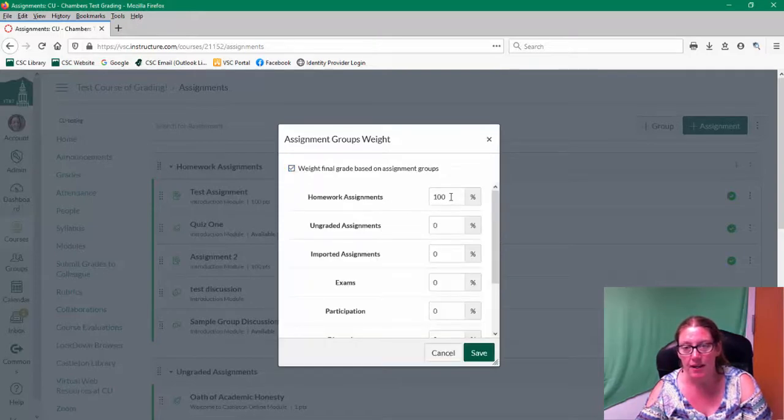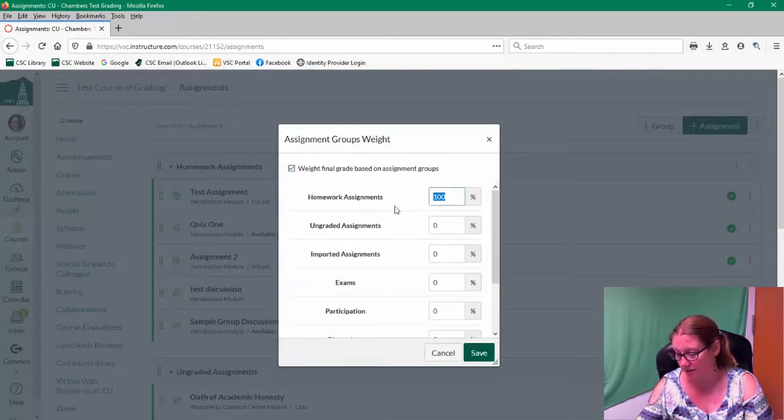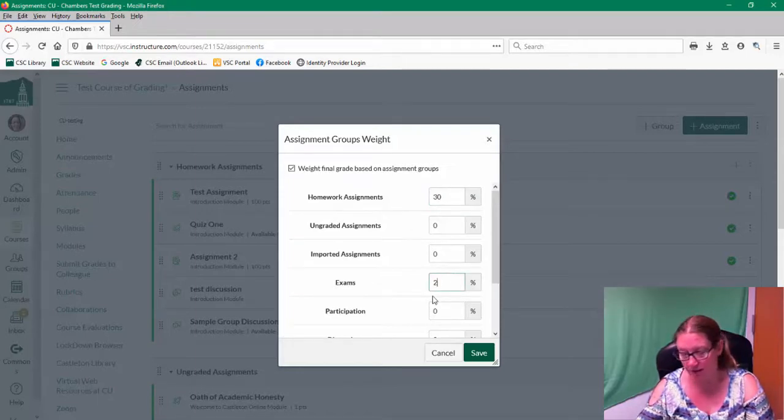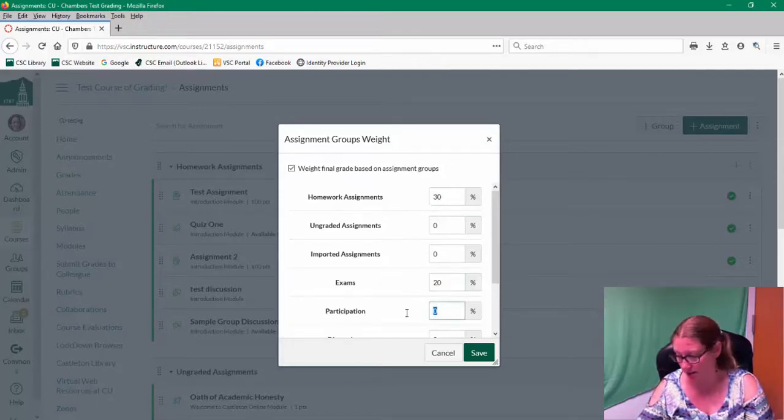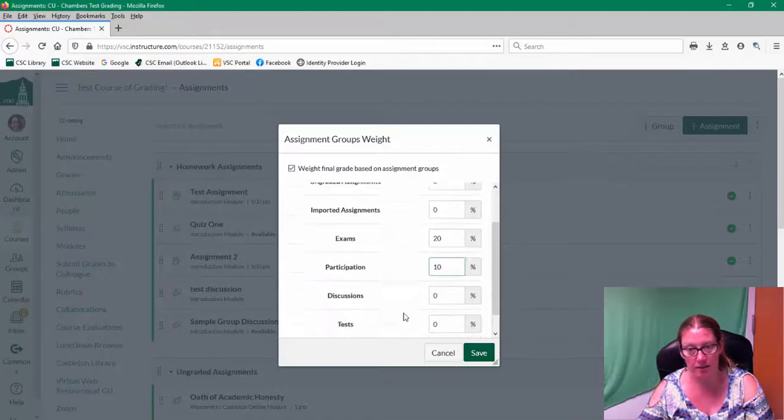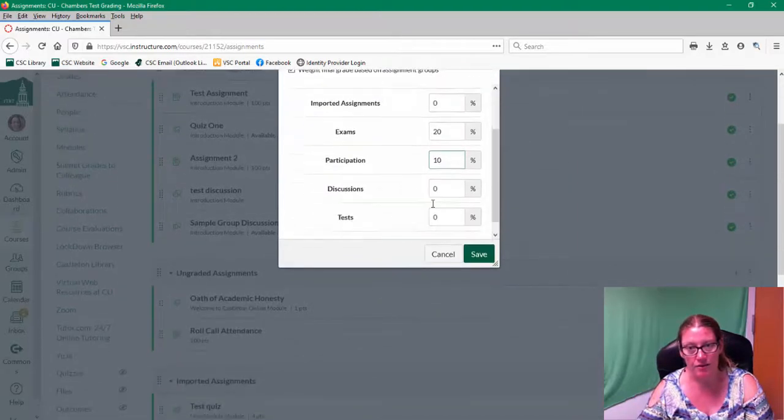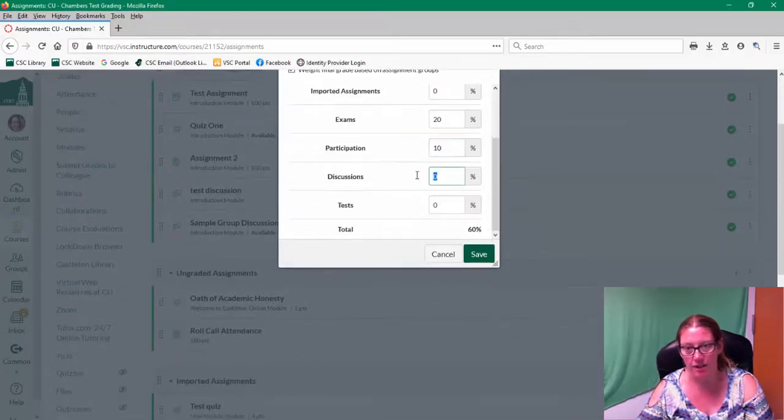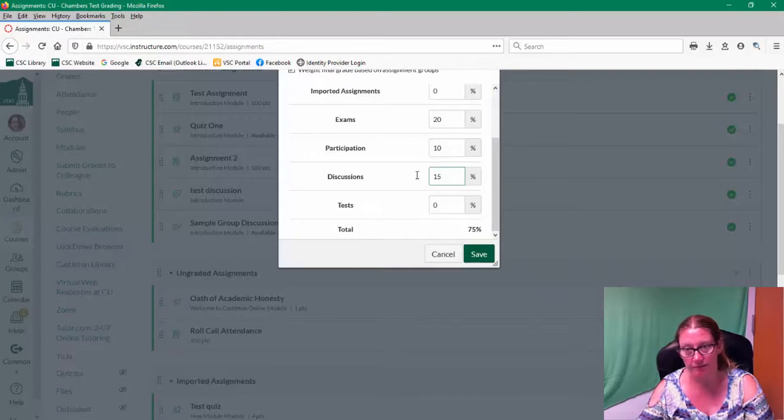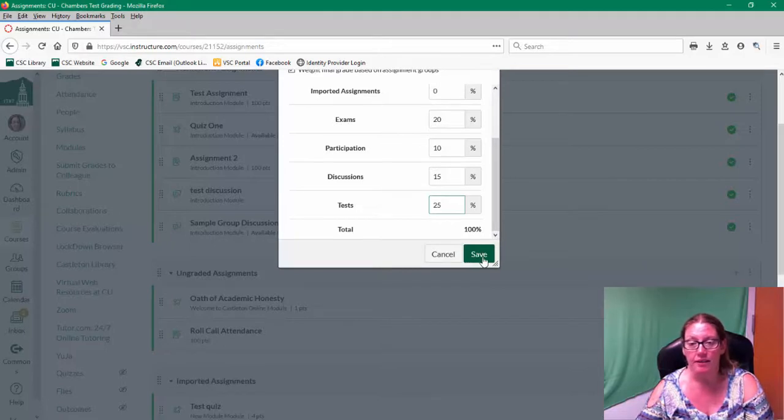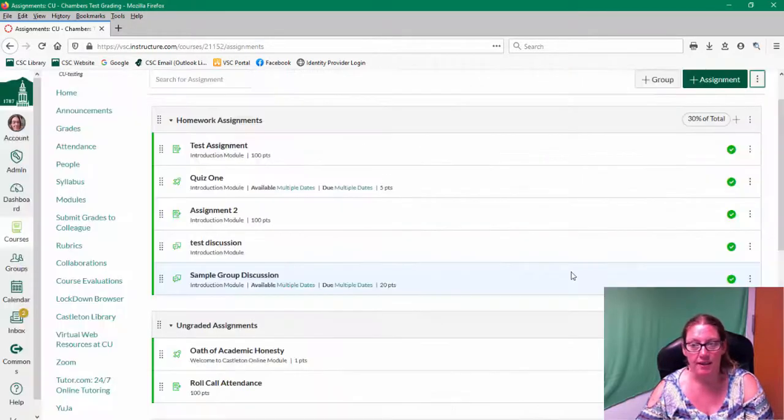And then I would dole out my points based on whatever assignment structure I have going on there. They should total 100 at the end. And then press save.